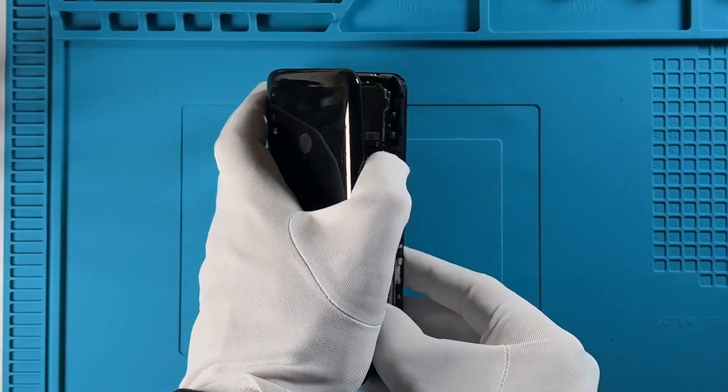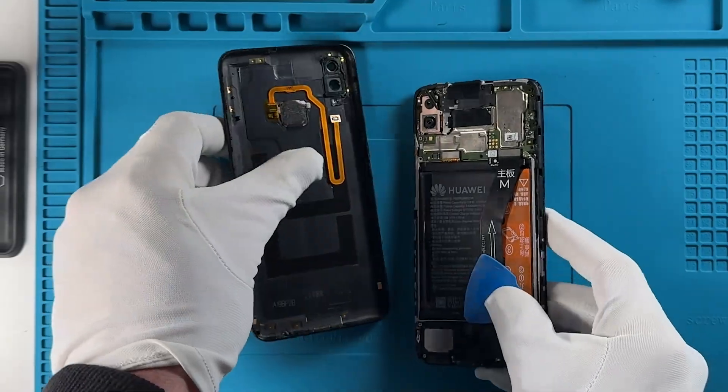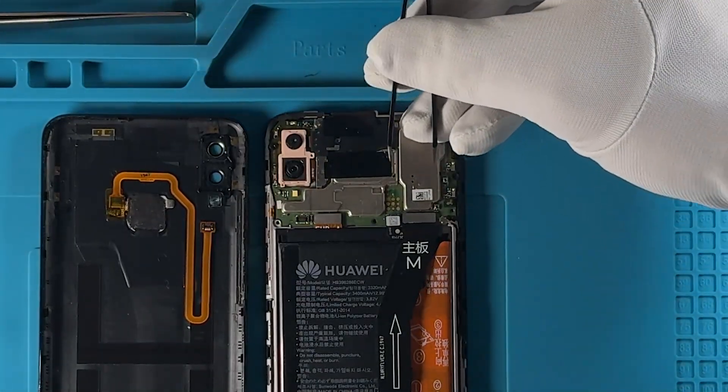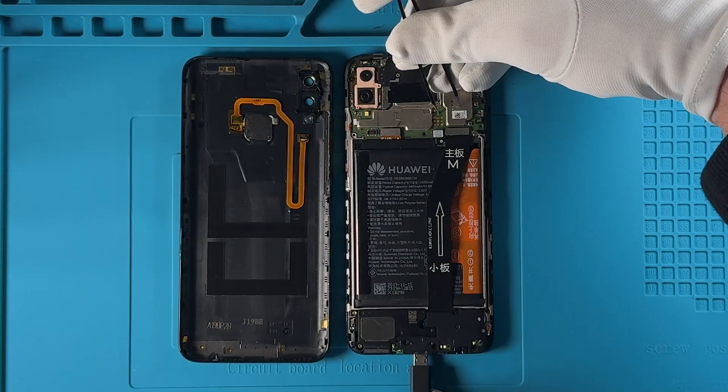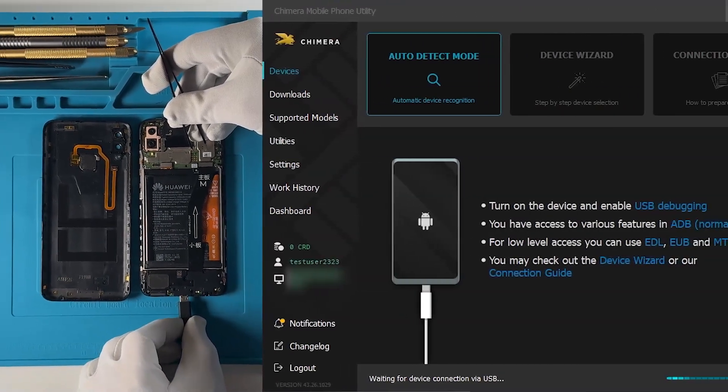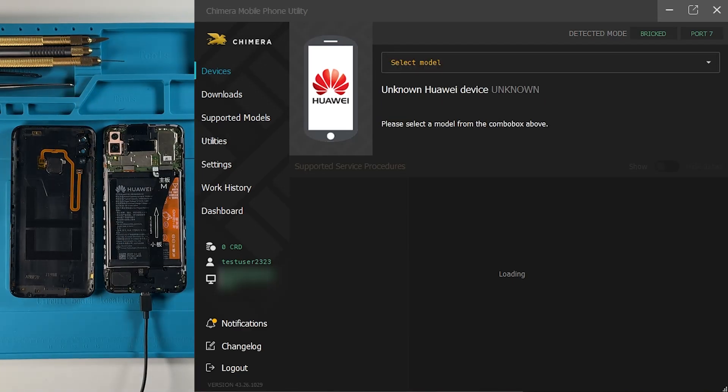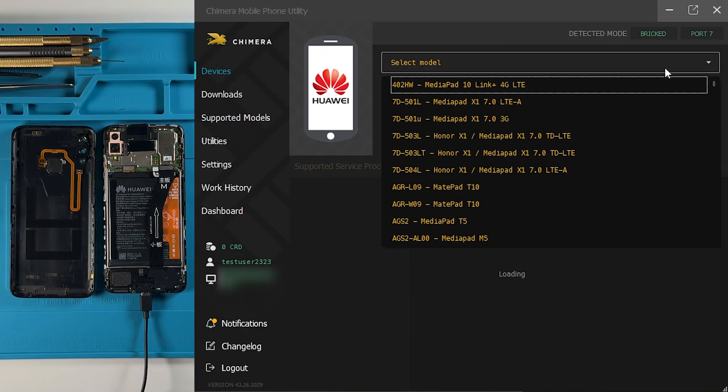First, prepare your device to perform a test point. Once Chimera detects the device, select the correct model from the list.